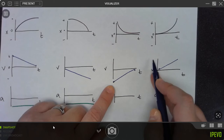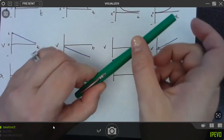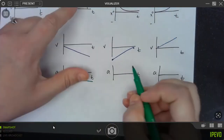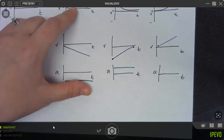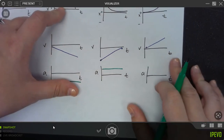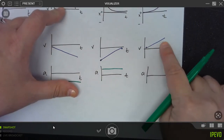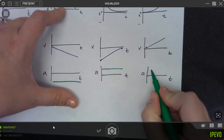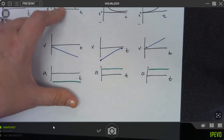For acceleration versus time in the third and fourth cases, I've got a constant positive slope on the velocity graph, so I would expect to see a constant positive acceleration — a horizontal line in the positive region for both of those.